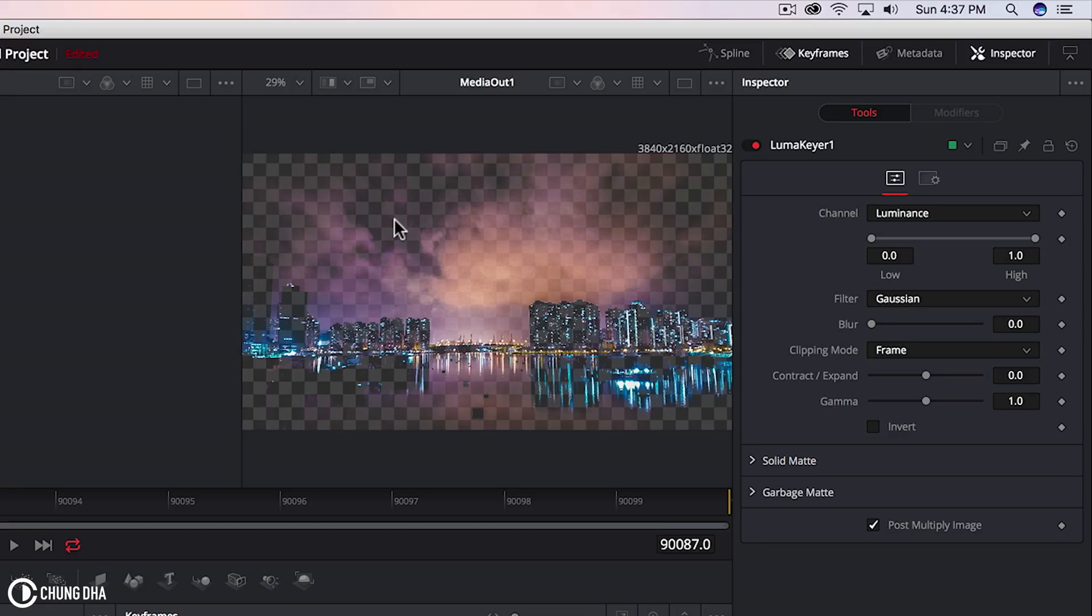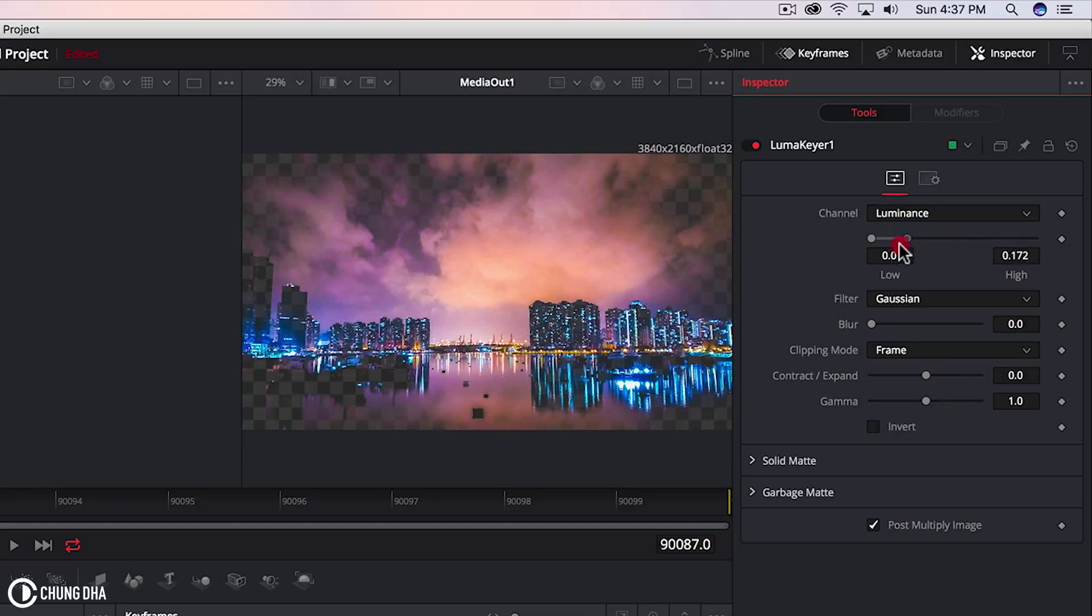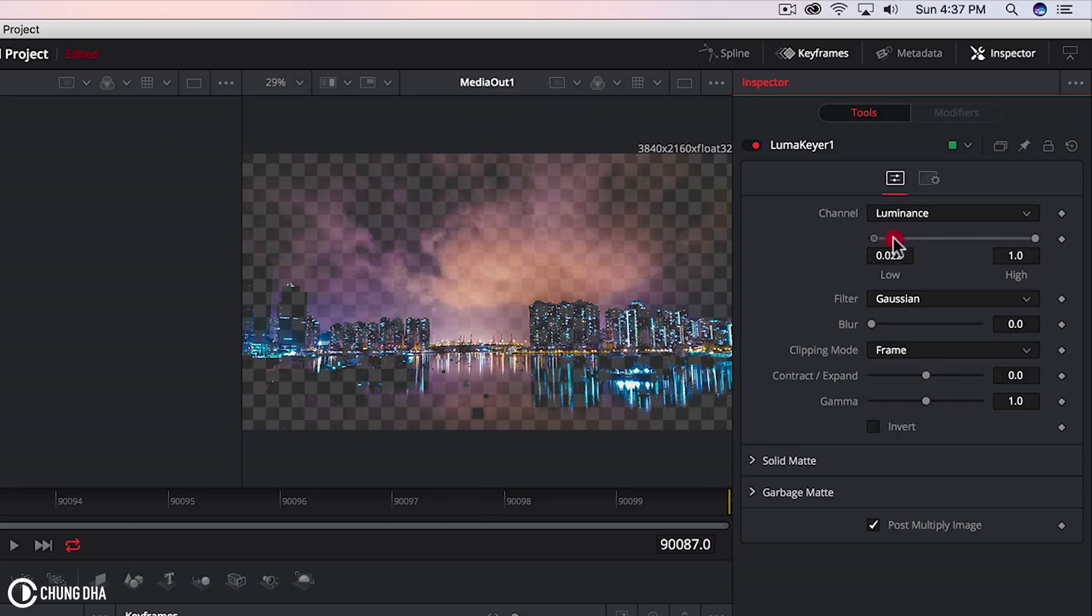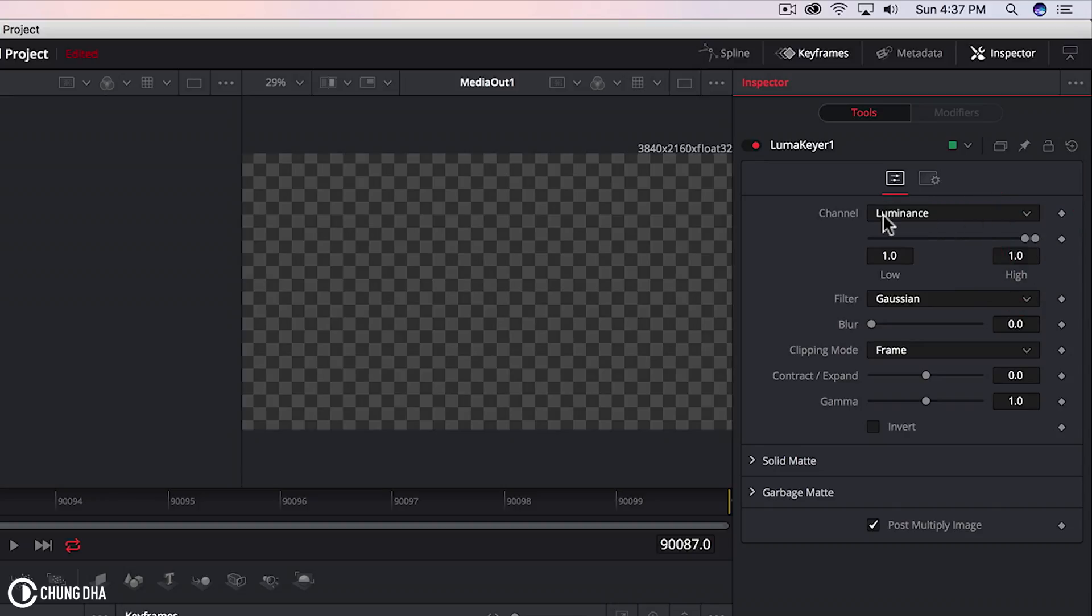So you can see it's already a little bit transparent. What you need to do is play around with this lever or slider here. When we move everything to one side to the right, everything becomes transparent.